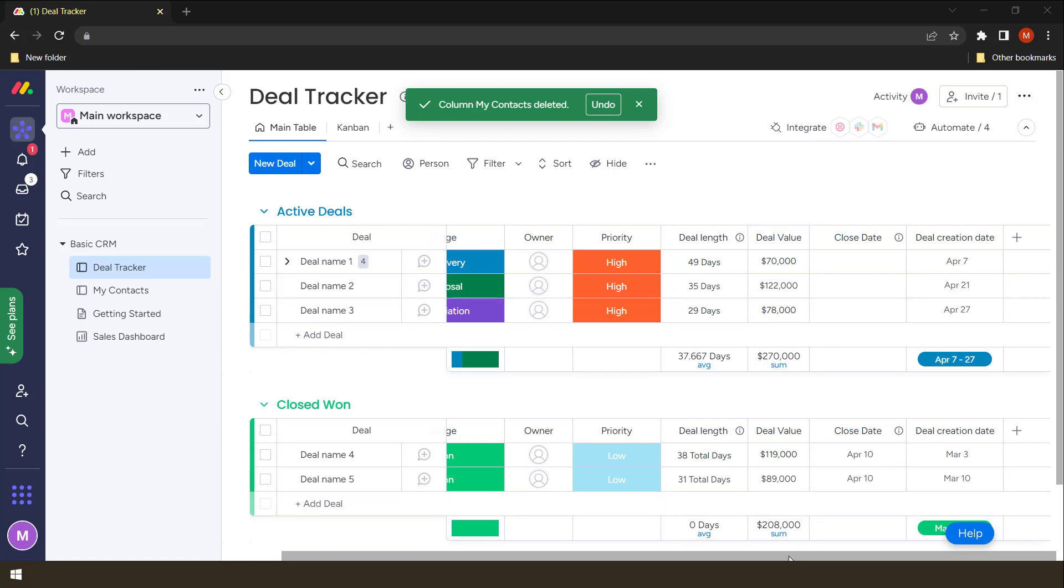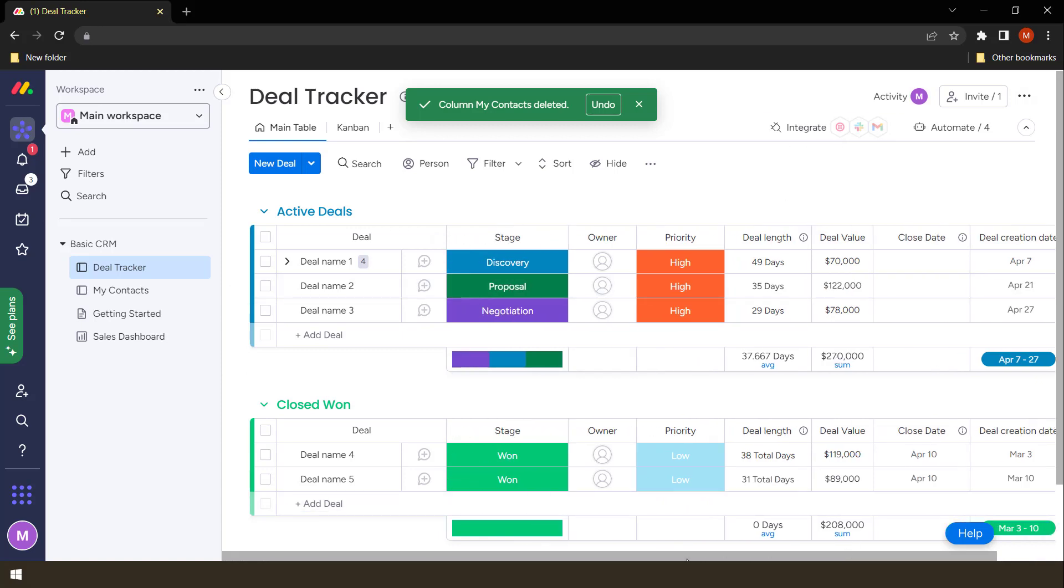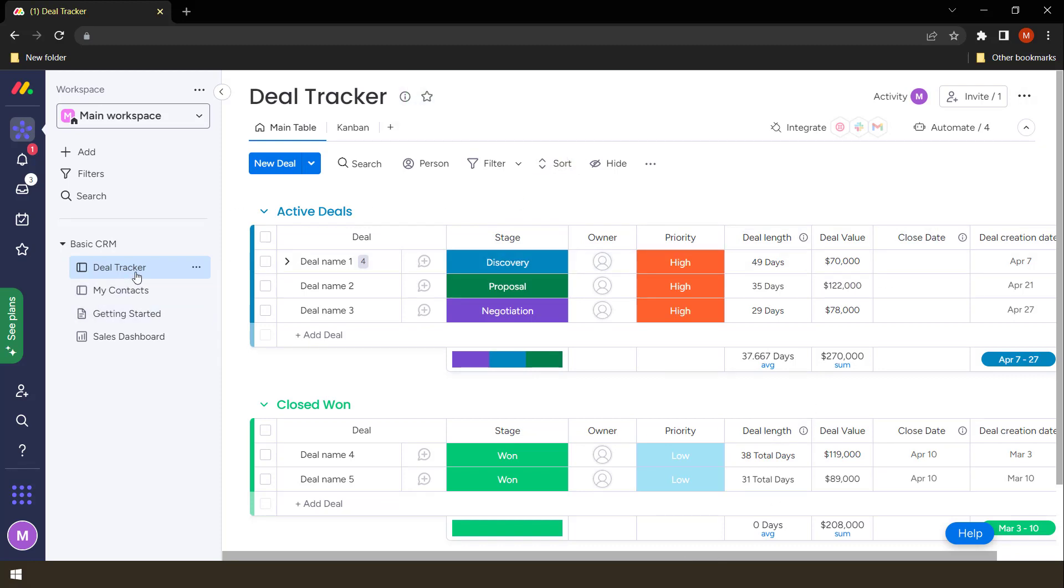When you have boards, sometimes you might want them to link and share information. It's particularly important if information on your board is connected. I have an illustration here where I have a deal tracker where I track the deals that I'm making.